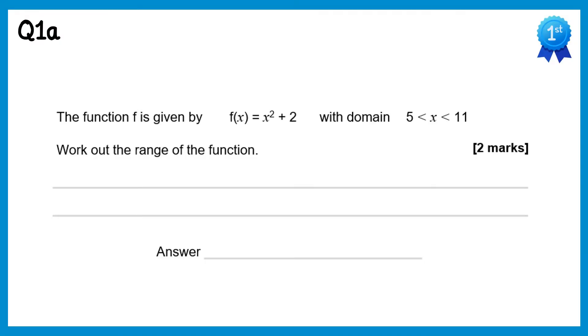Hello and welcome to this video. I'm going to go through the solutions to the questions on domain and range. If you want to try the questions first, you can find a link to those in this video's description.